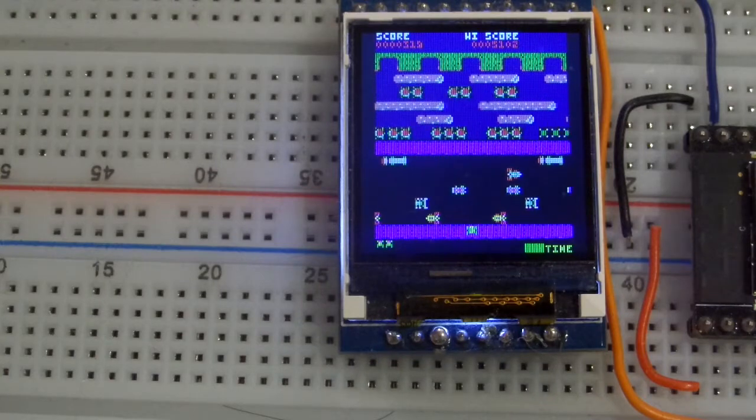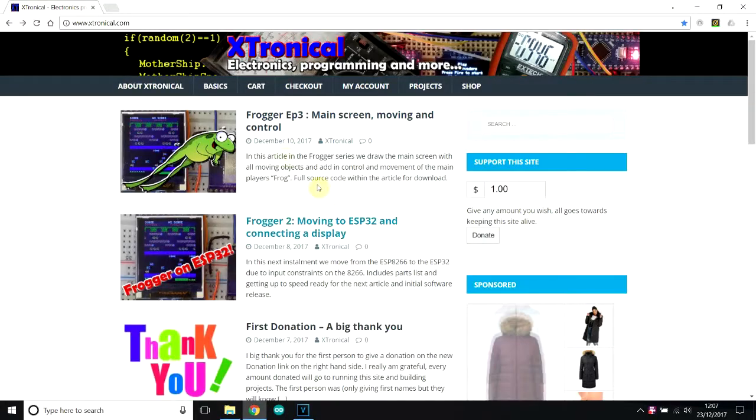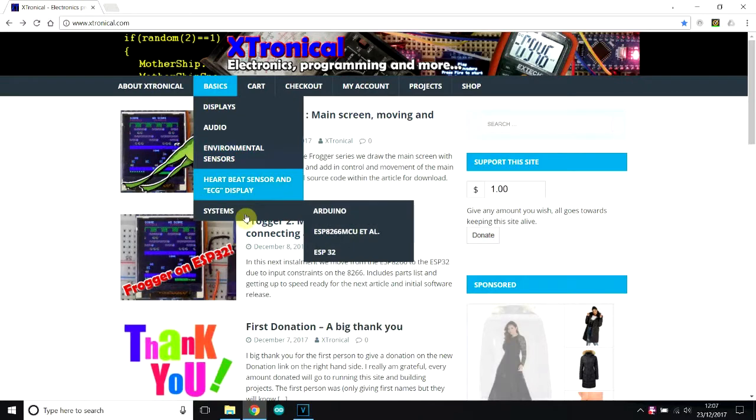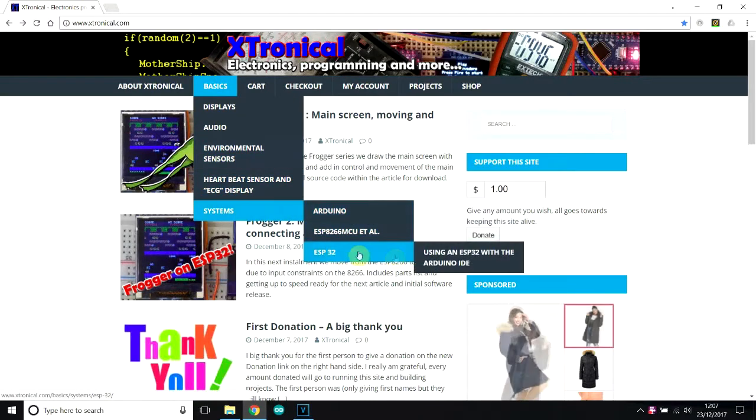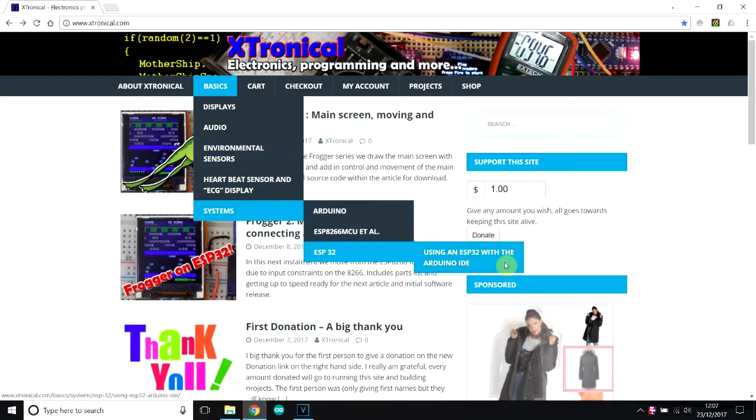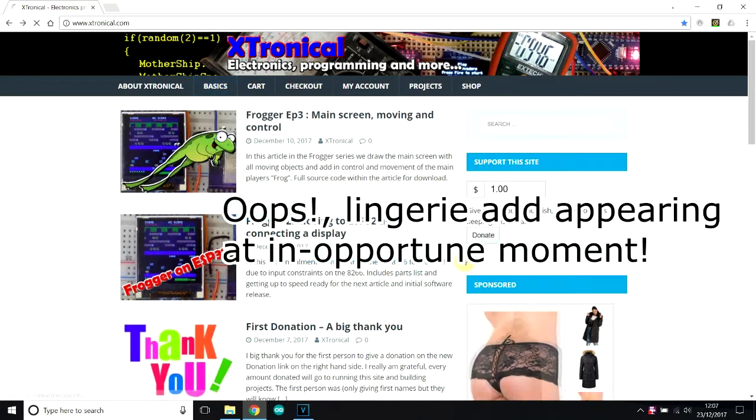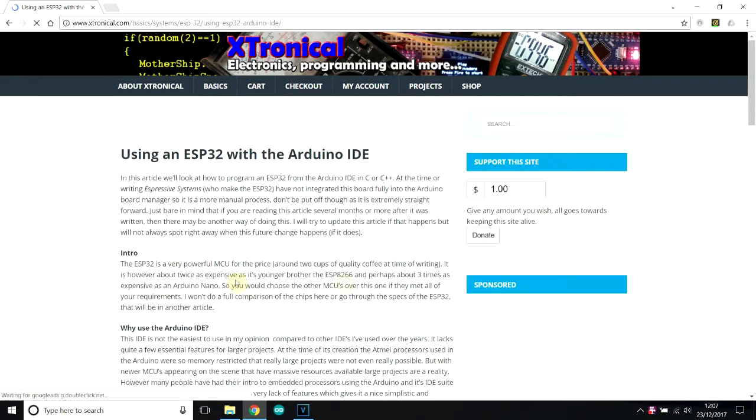So if you do that, go to extronical.com, so go to basics, systems, ESP32, using an ESP32 with an Arduino IDE. And that will take you through all the setting up of that, and it's fairly straightforward.